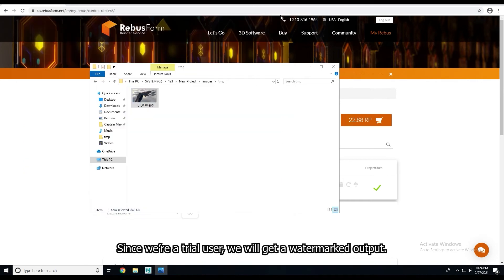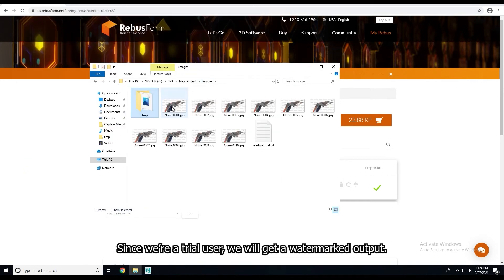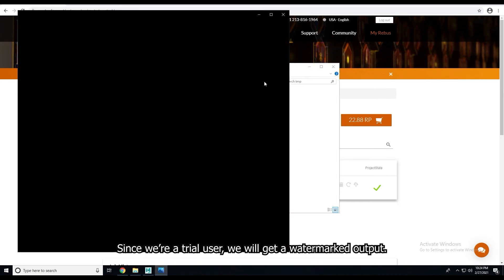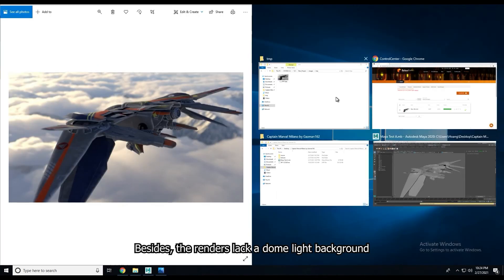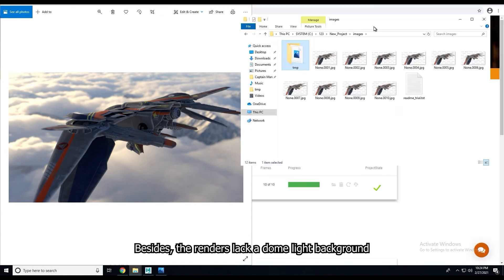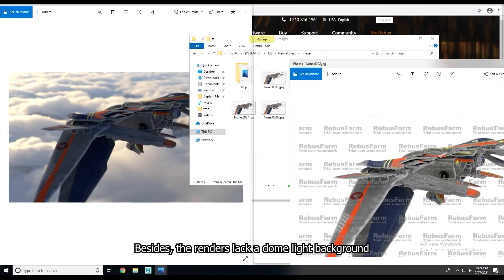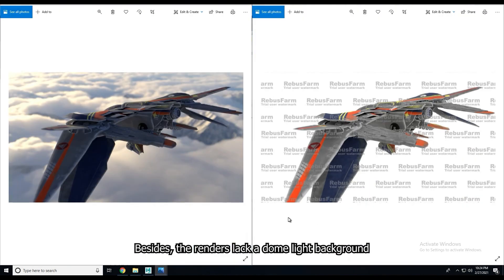Since we're a trial user, we will get a watermark output besides the renders like a dome-like background.